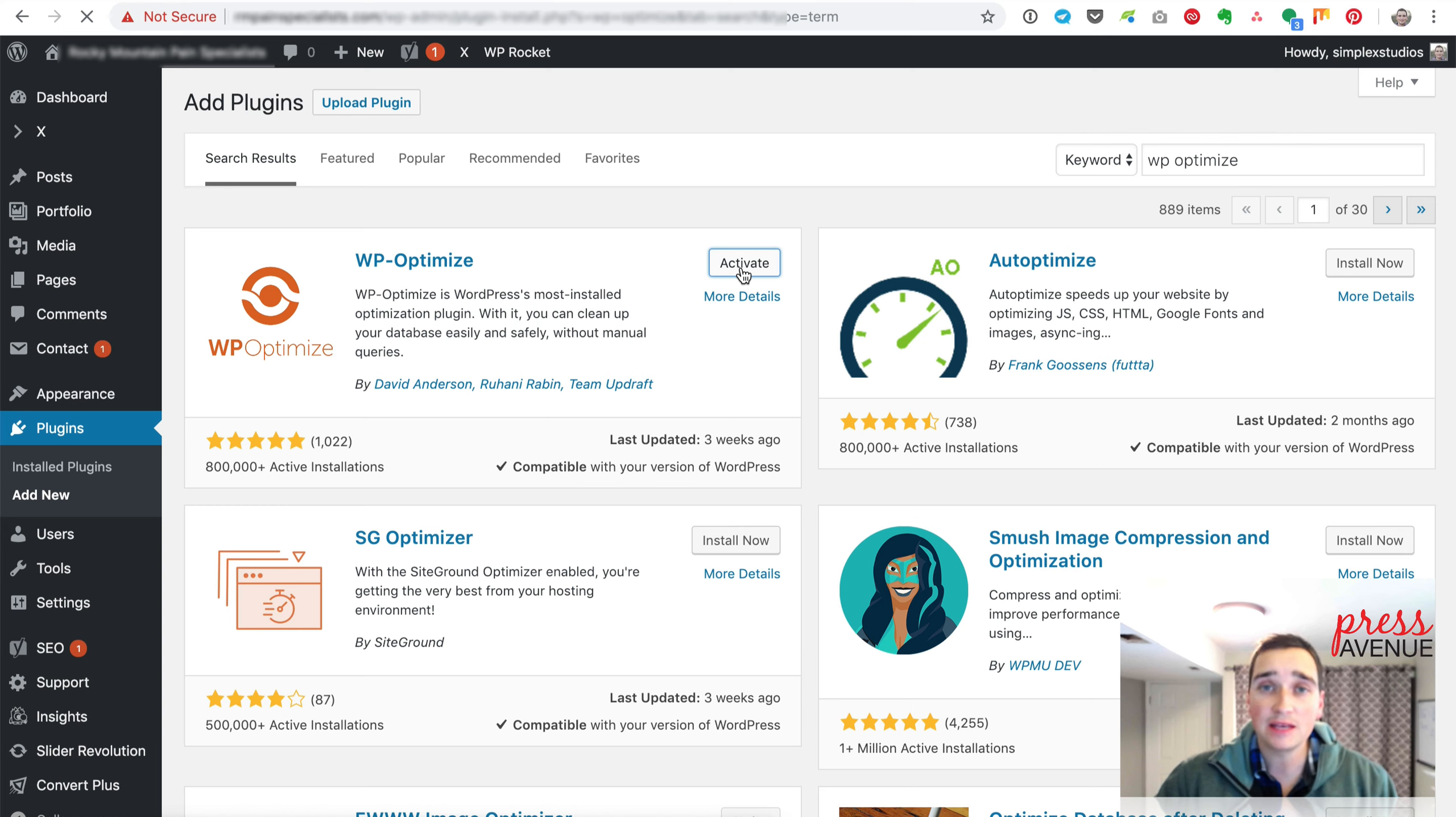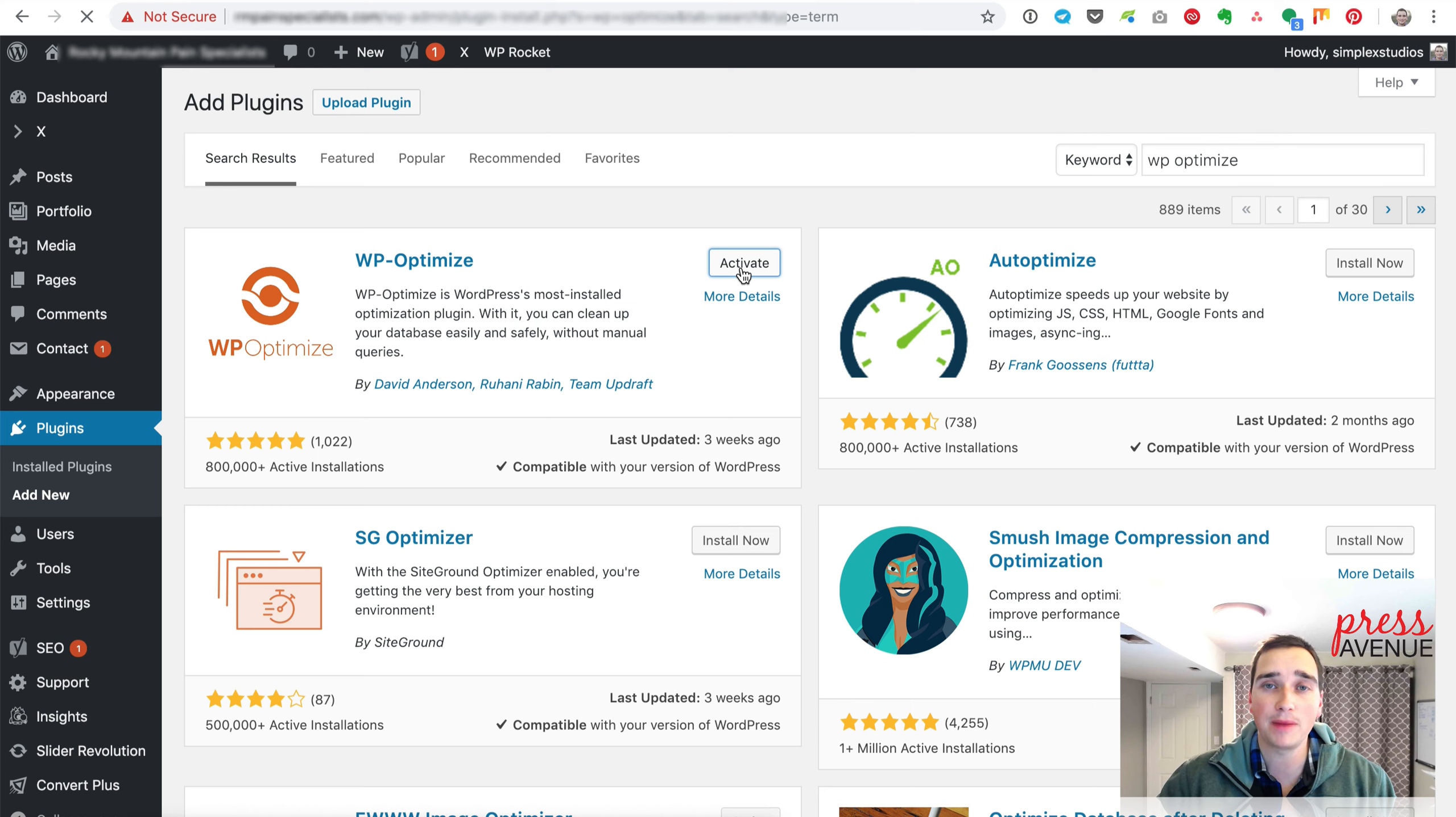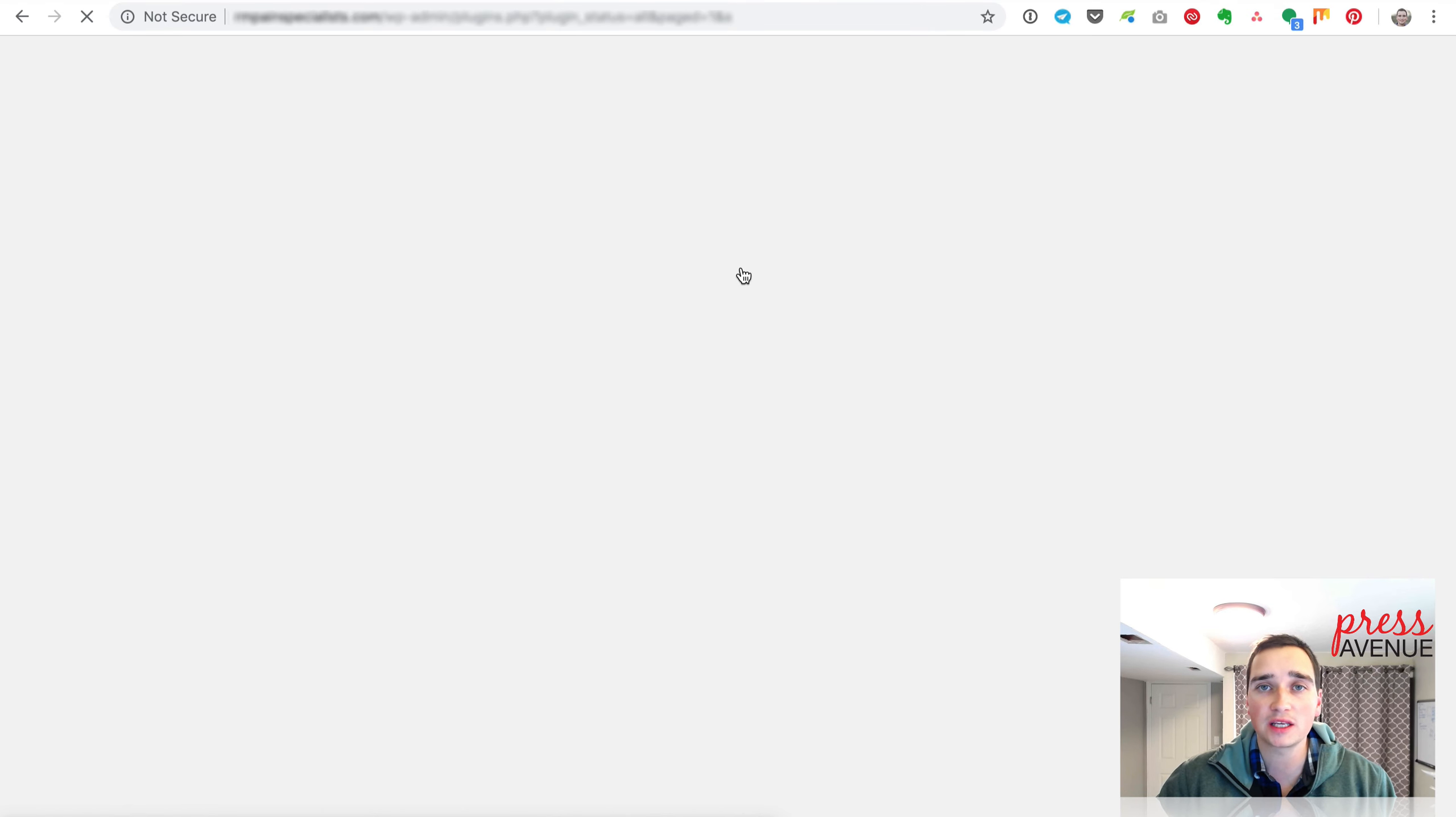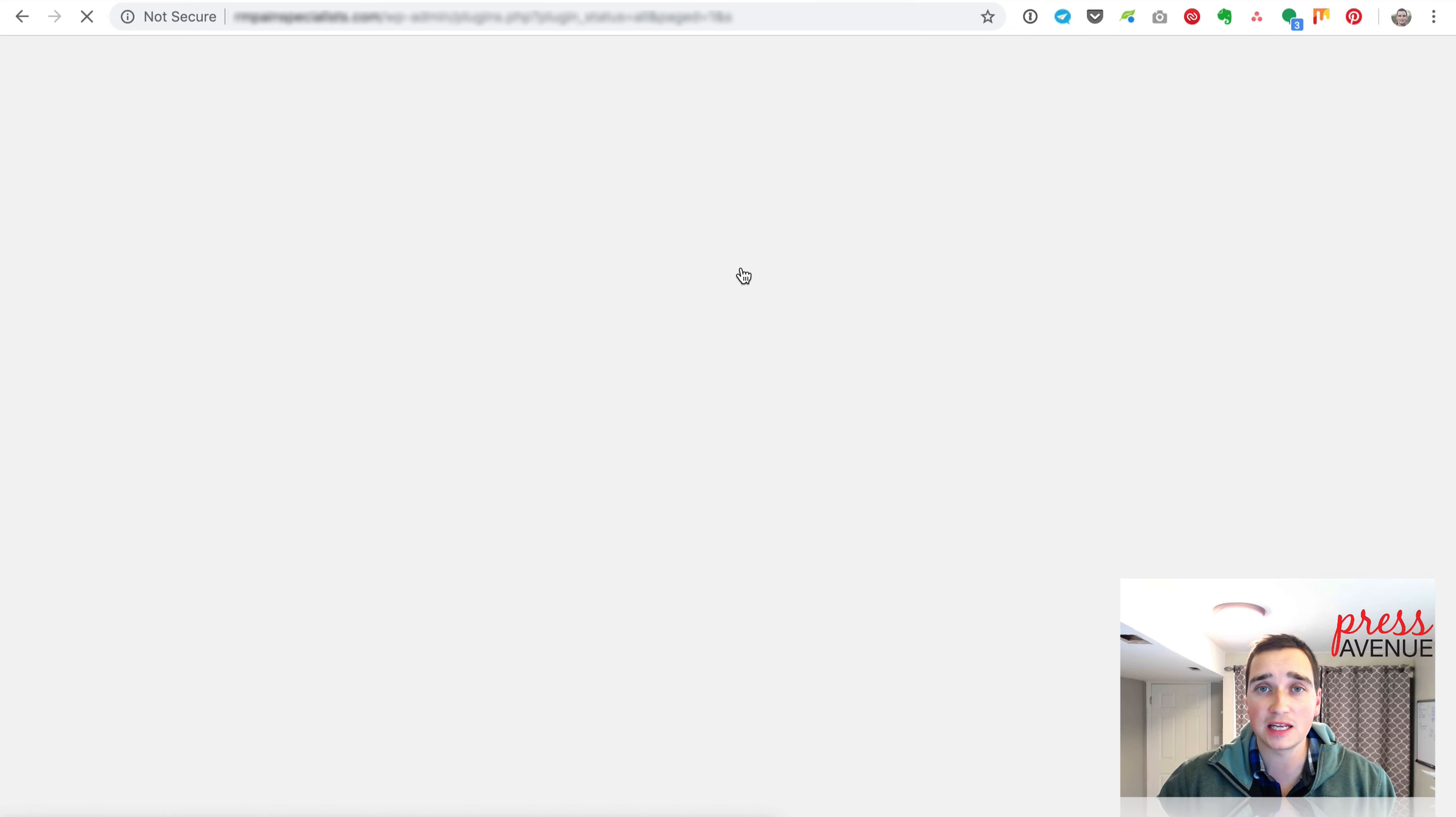Like any plugin or change to your WordPress website, I highly recommend backing up before you do anything. So this particular site I backed up this morning, so we're good to go. But do make sure you have a backup before you ever touch the database, optimize the database, or even install plugins or anything like that.